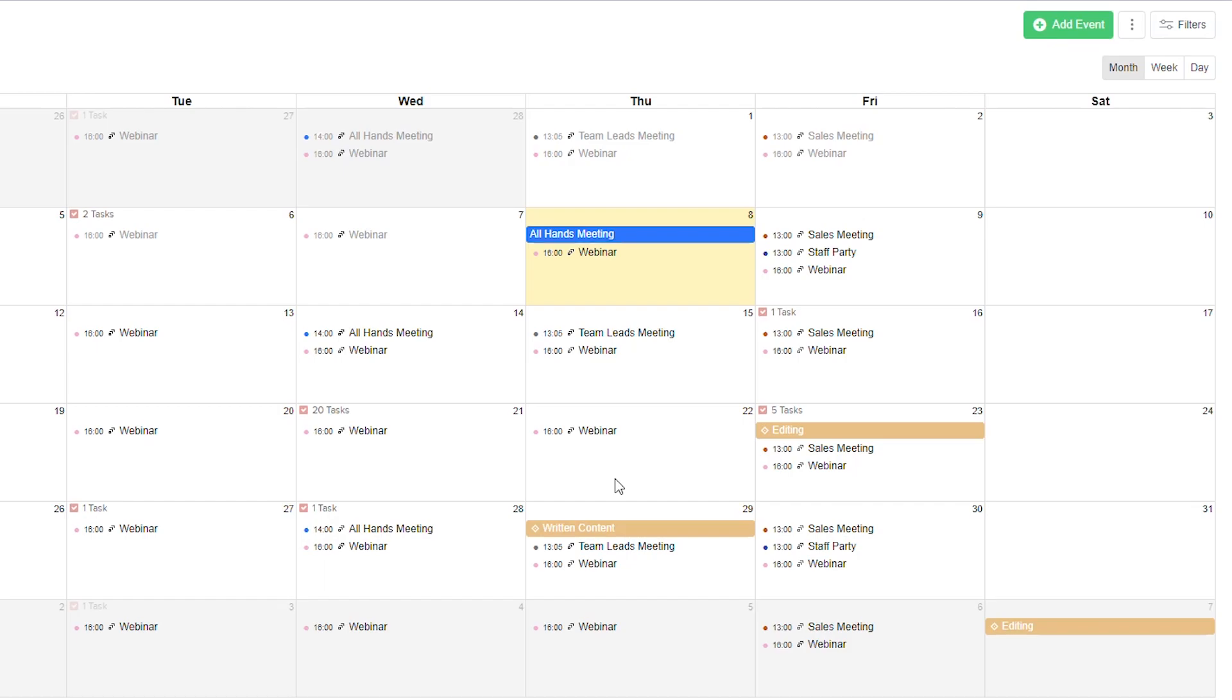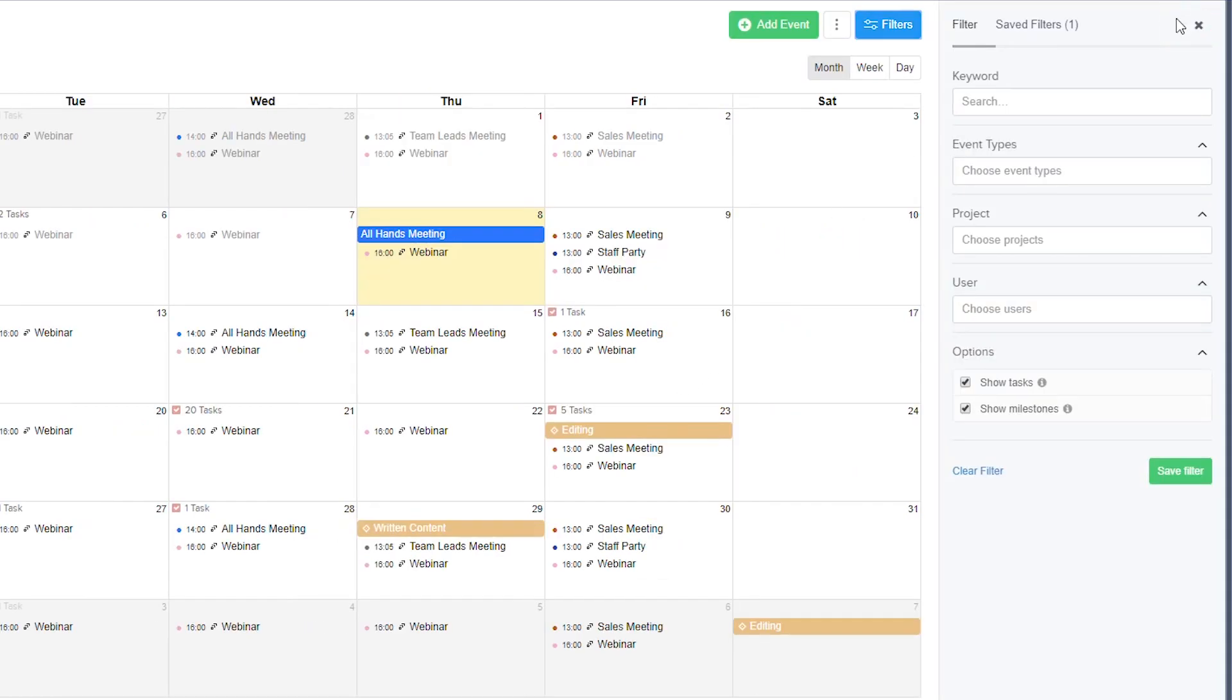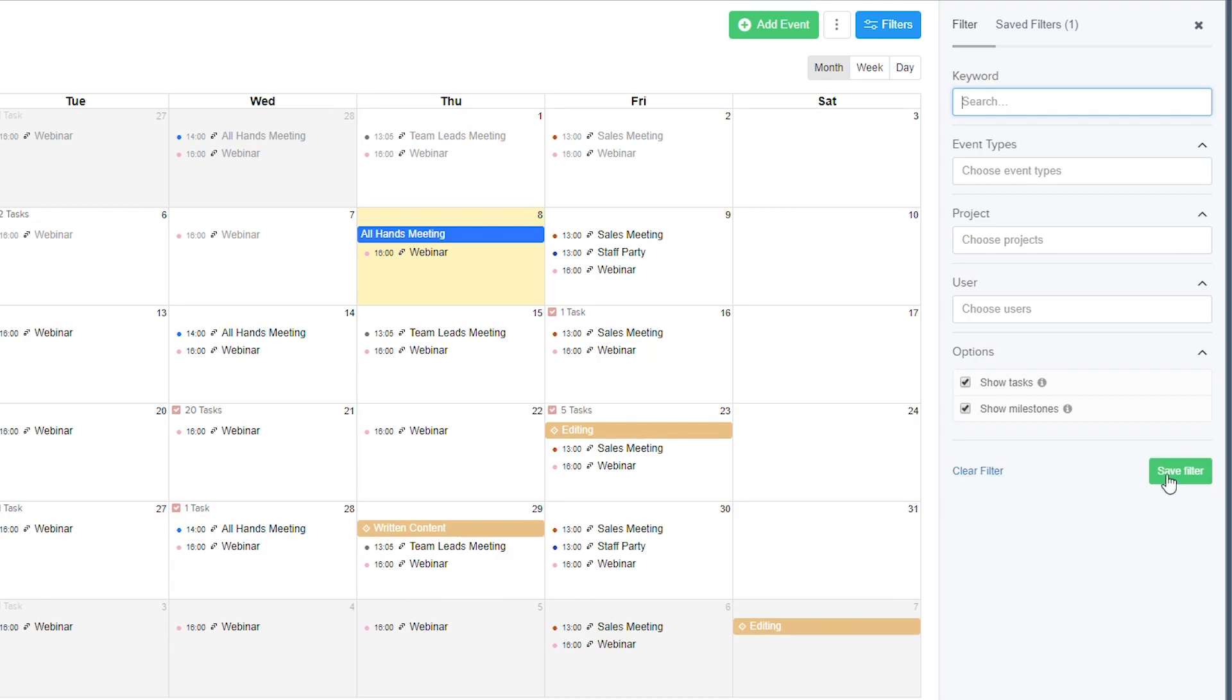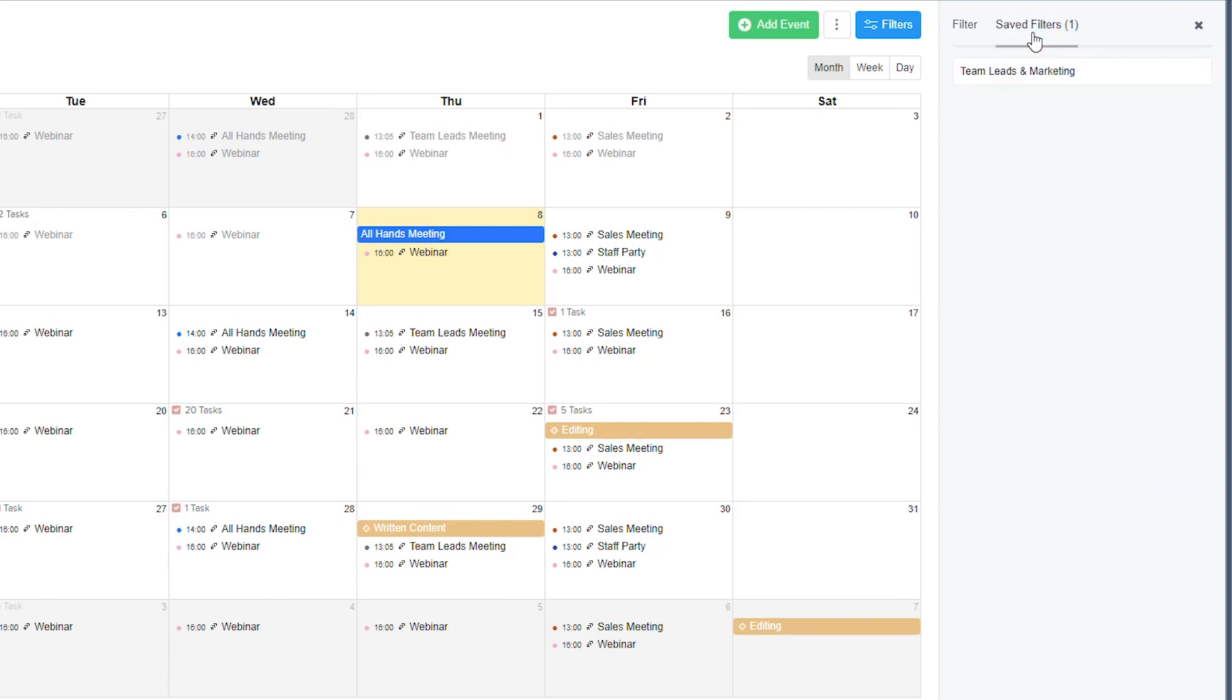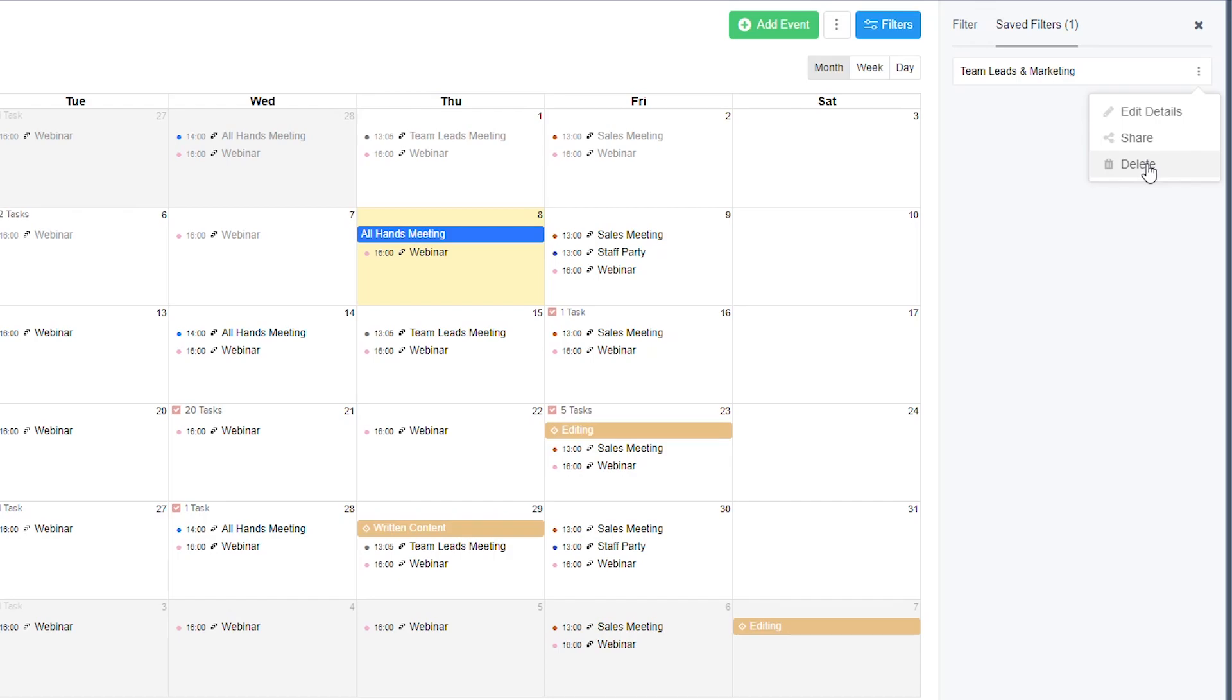We can easily refine down the results returned by using a filter. In our filter we can use a keyword, select specific event types, projects, users, and choose whether to show tasks and milestones. If we want to go back to our unfiltered view we can select clear filter, or we can save our filter. If we save a filter it will appear in the saved filters tab, and if we hover over it there's an options dropdown where we can edit the details, share our filter, or delete our filter.